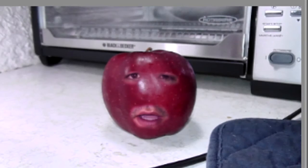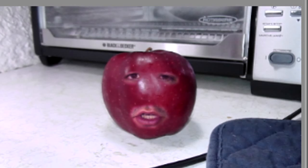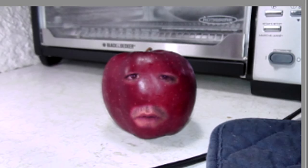Alright guys, this is the annoying apple because I couldn't find an orange. So this is the effect. Hopefully you like it.